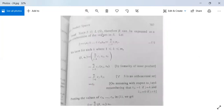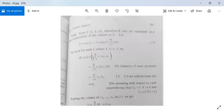Since β belongs to L(S), therefore β can be expressed as a linear combination of vectors in S. So β = C₁α₁ + ... + Cmαm, meaning summation j = 1 to m of Cj·αj. We have for each k, 1 ≤ k ≤ m, inner product ⟨β, αk⟩ = summation j = 1 to m of Cj·⟨αj, αk⟩ = summation j = 1 to m of Cj·δjk, by linearity property. Since S is an orthonormal set.